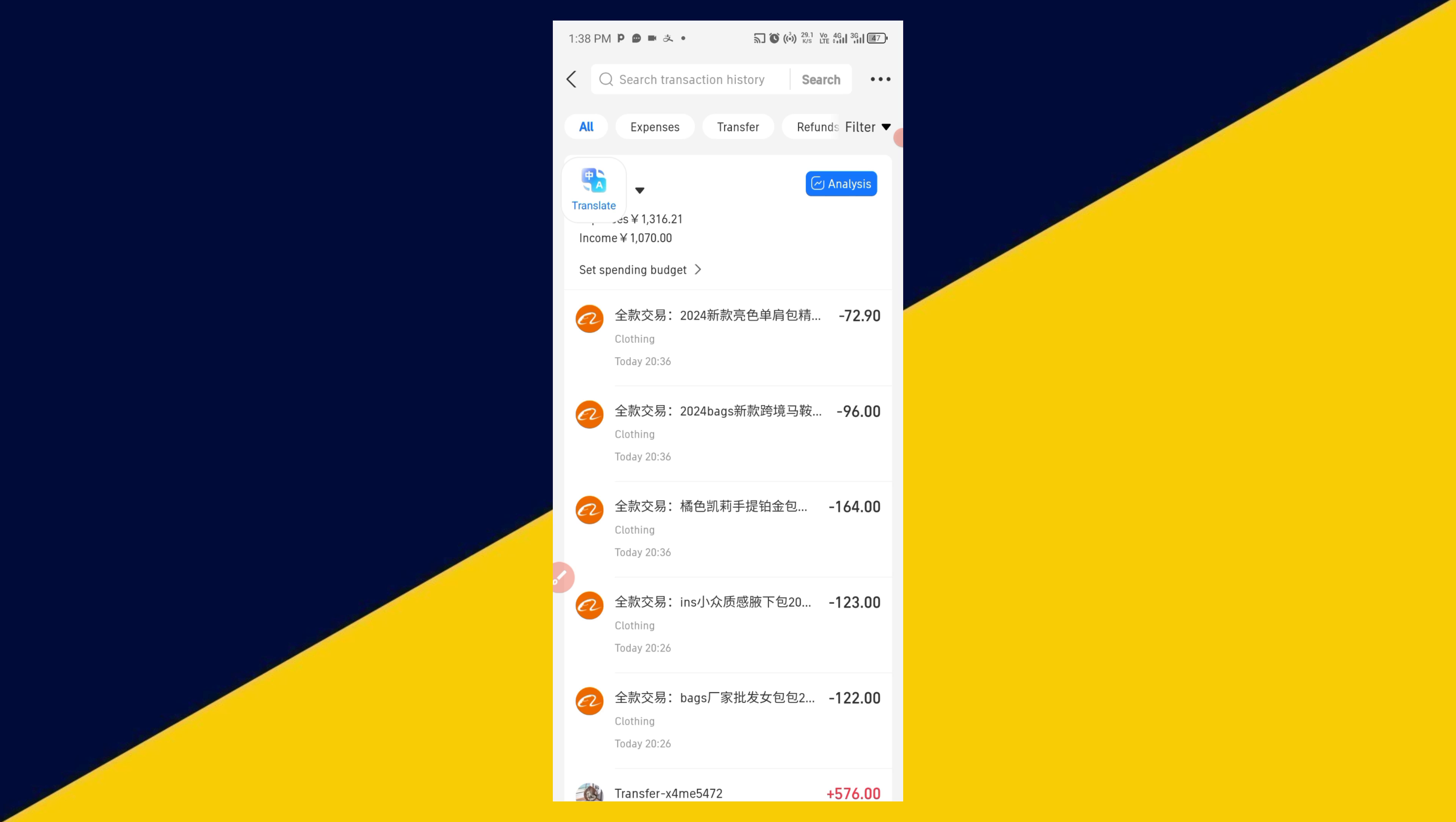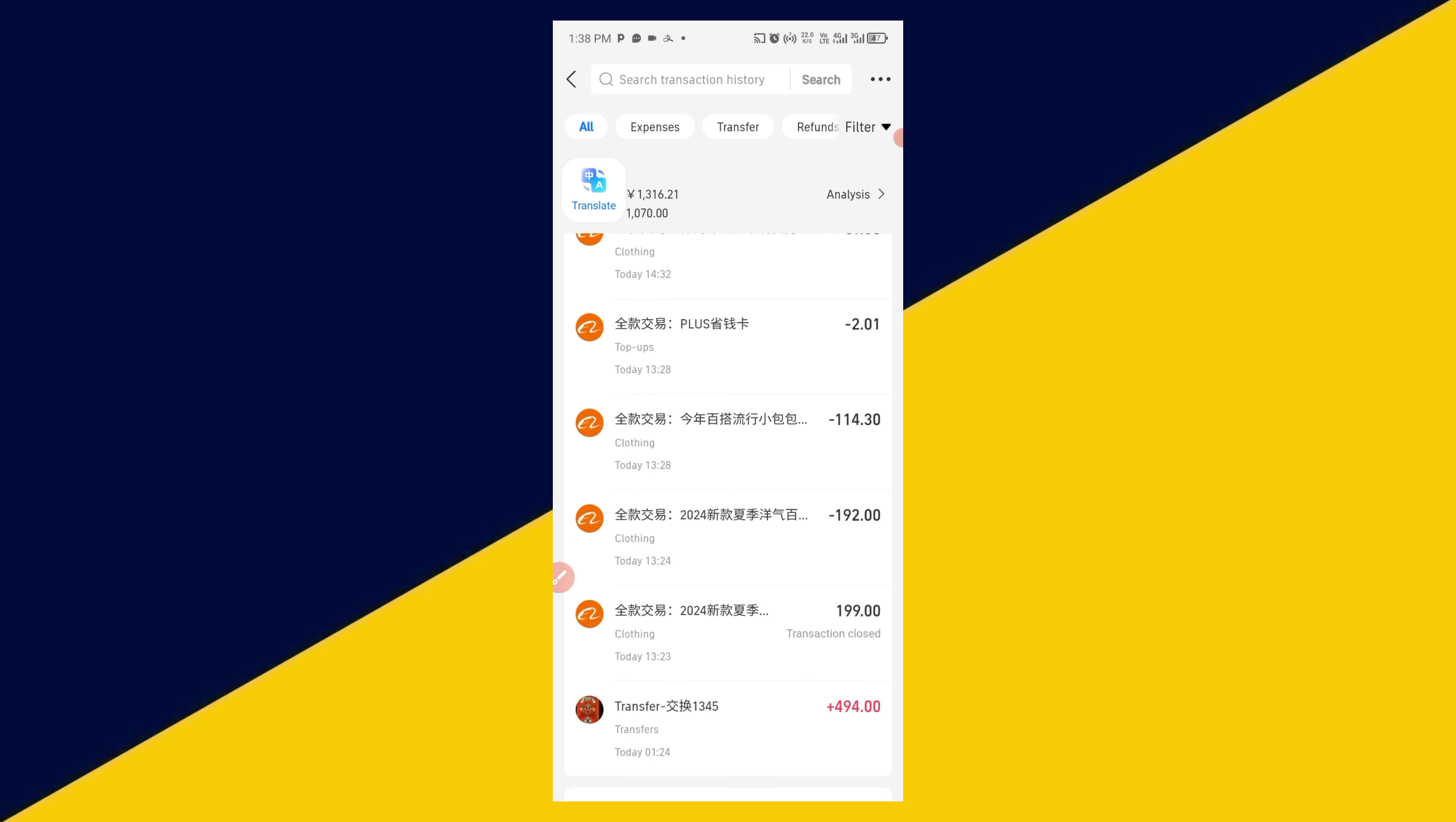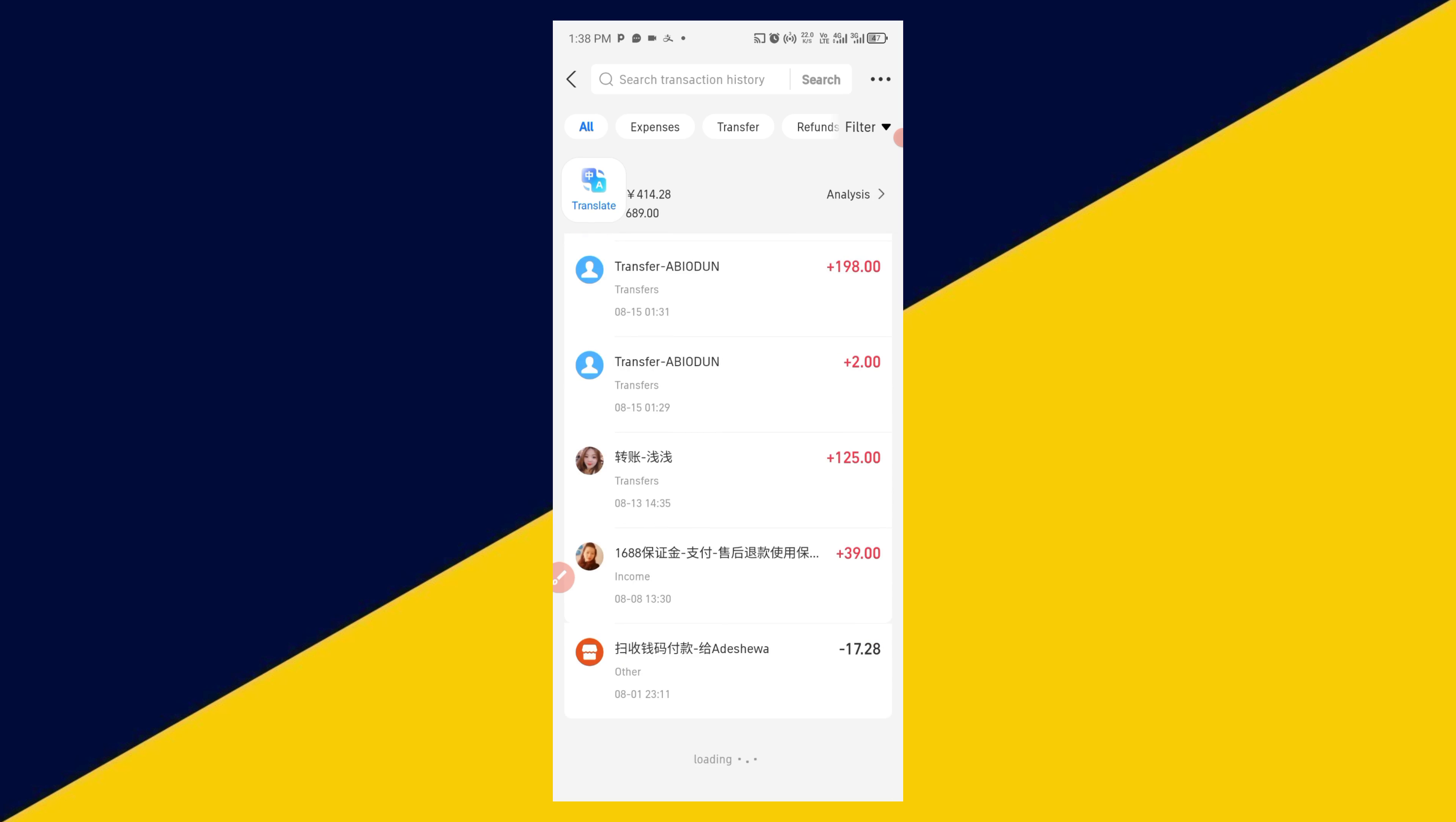Just like so. All the transaction history is going to be found right here. Now if you want to track your expenditure, what you need to do is click on Expenses.